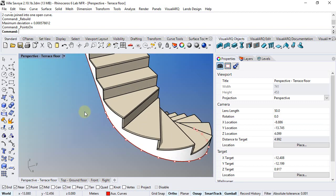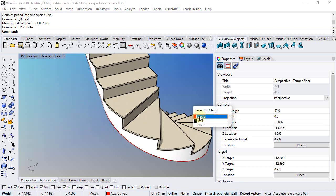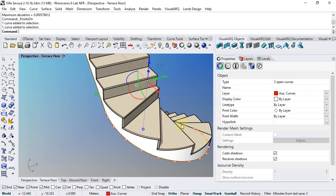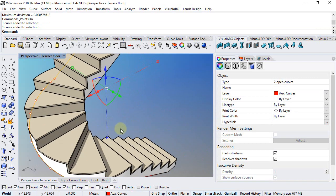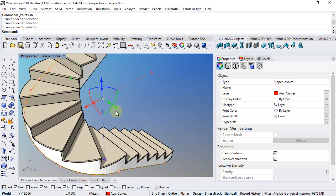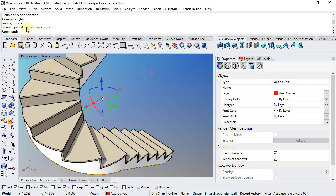Finally, I will select the three resulting curves and join them into one single curve, as the command line indicates.